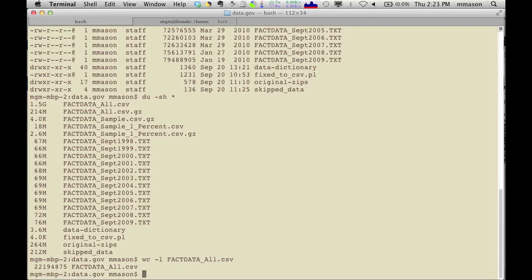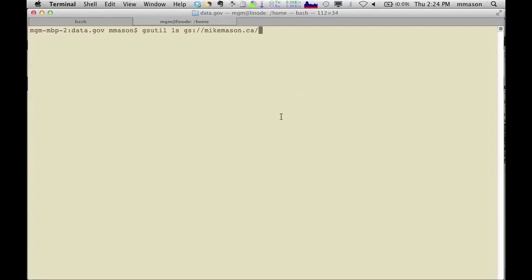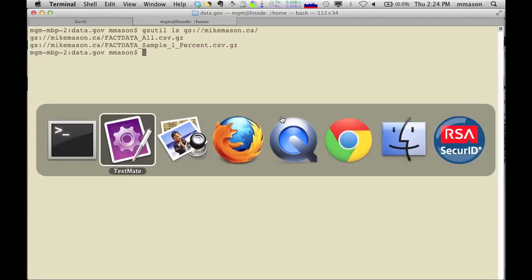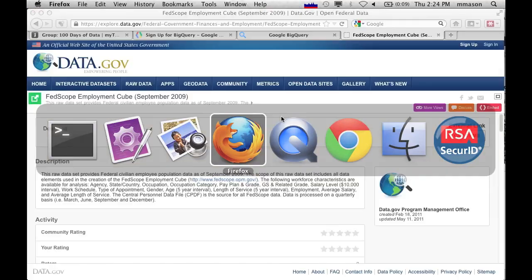And that looks like 22 million rows in that particular table. So what I can do, I've actually used Google Cloud Storage for this. If you want to put more than 10 megabytes of data, compressed or uncompressed, if you want to put more than 10 megabytes into Google BigQuery, you need to use cloud storage, Google Cloud Storage for that. I've got a bucket called MikeNason.ca, which is my personal domain. And if I look inside that bucket, you can see that I've got these two files in there, the all and the sample. I did a 1% sample to try this stuff out earlier. So I've got my data in Google Cloud Storage.